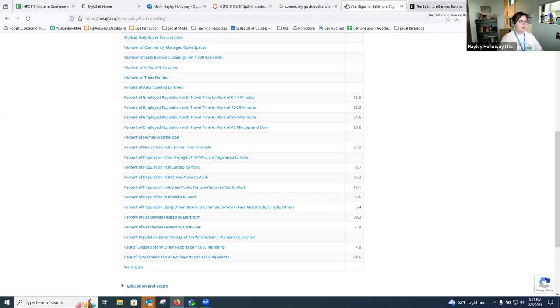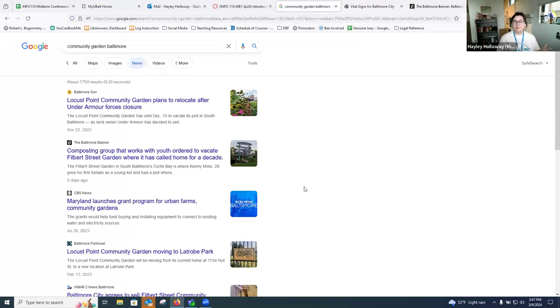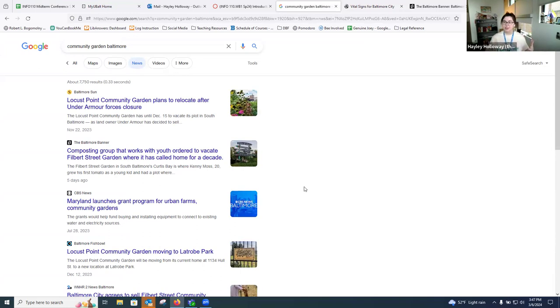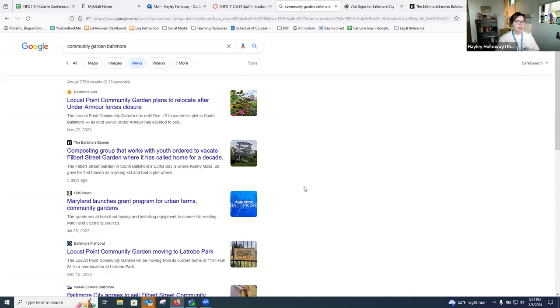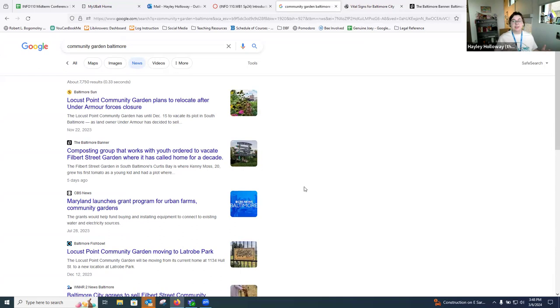The last thing I want to share—I'm not going to dive too deeply into Google—but we do like to think of Google as being the best, most free accessible search tool, which can be very true for a lot of folks. Not everybody is affiliated with a university like Ubalt and has access to a lot of information through our databases. But not everything on Google is free and accessible.